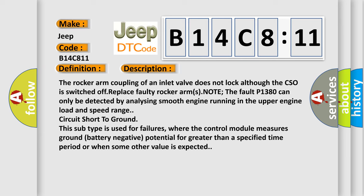Note the fault P1380 can only be detected by analyzing smooth engine running in the upper engine load and speed range circuit. Short to ground: this subtype is used for failures where the control module measures ground battery negative potential for greater than a specified time period or when some other value is expected.